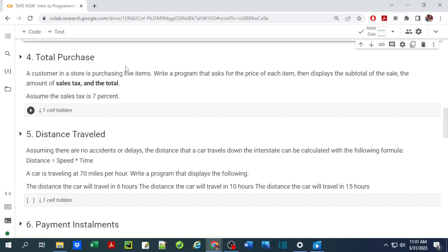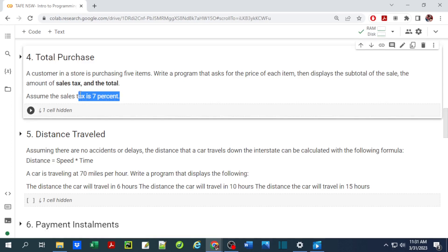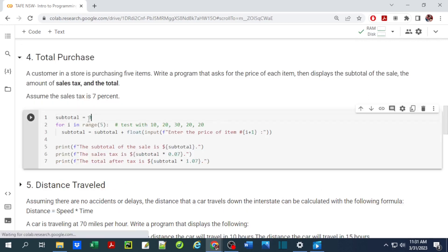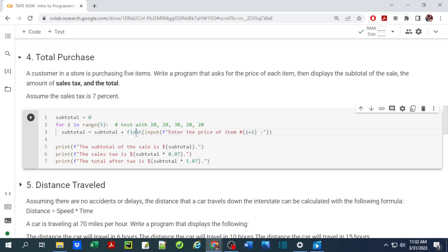The next exercise is a total purchase calculator. We ask the user for the price of up to five items, display the total sales, show the sales tax, and find the total. Sales tax is assumed to be 7 percent. The code starts with a subtotal of 0 inside a for loop using a range function, which produces values 0 through 4 — range(5) stops before hitting 5.